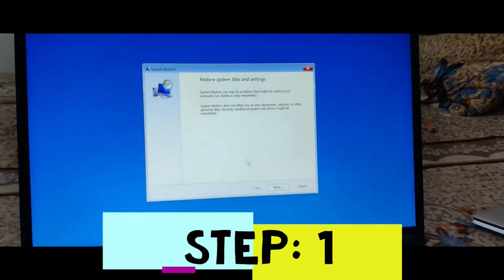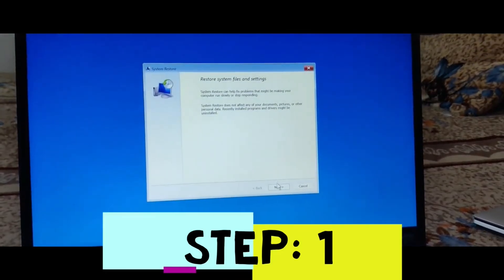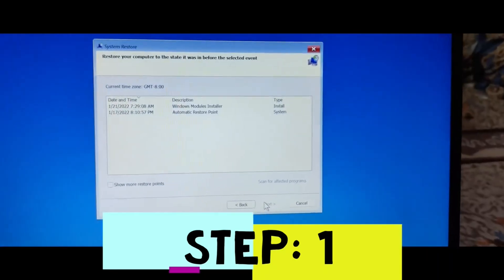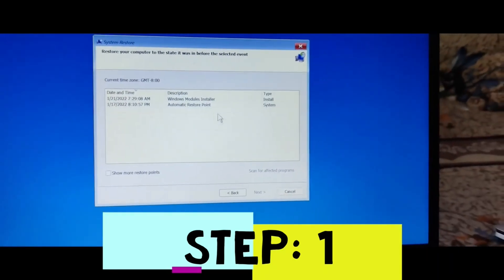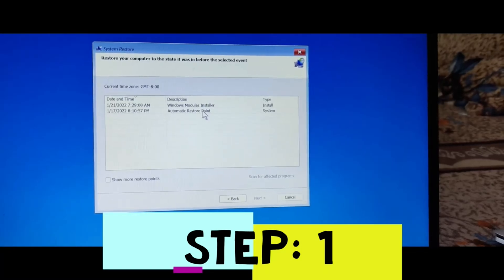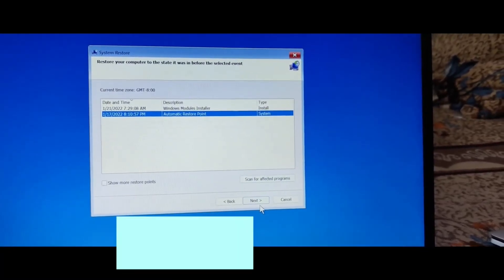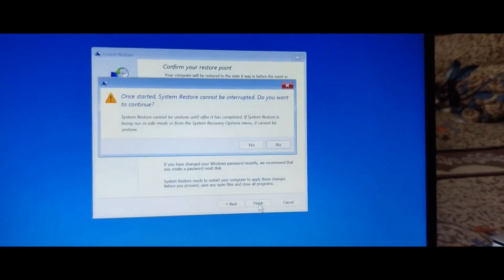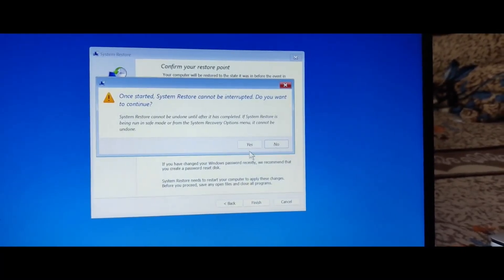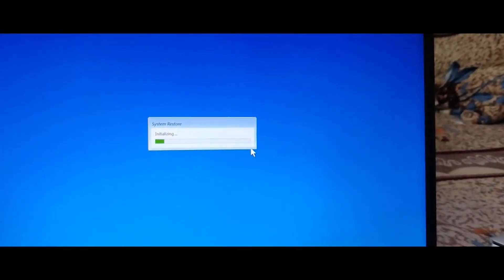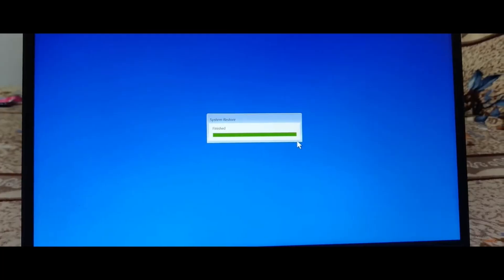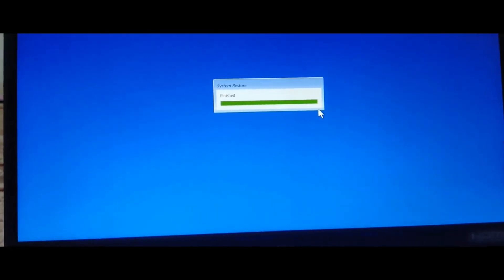In System Restore, you have to select an earlier restore point that was created. Here I'm choosing this one and clicking Next. After that, it will ask for Finish — I've clicked on Finish. It will take some time to complete the restoration. This will restore our system to a previous state. Now it's asking to reboot, so I'm going to press Restart.